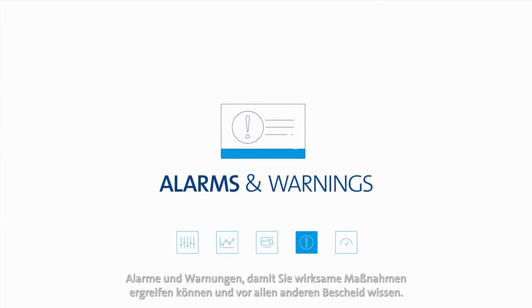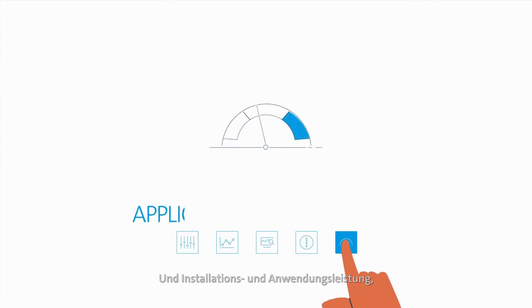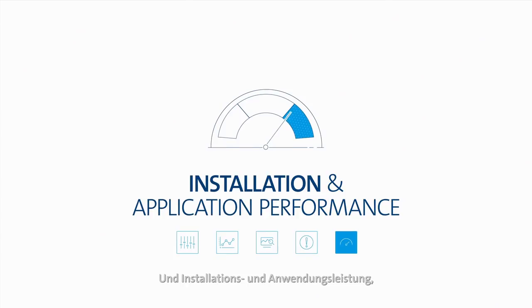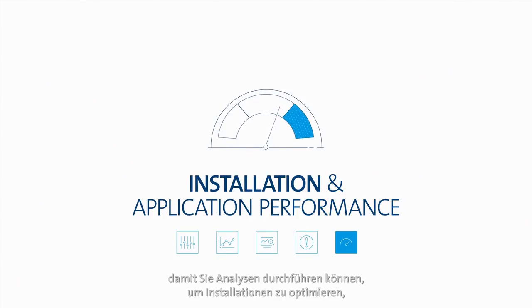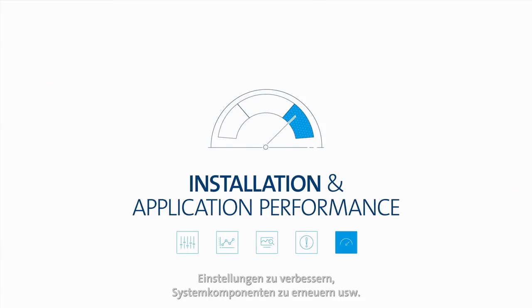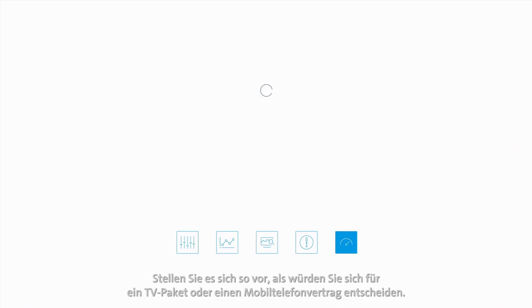Alarms and warnings so you can take decisive actions and be the first to know, and installation and application performance so you can analyze to optimize installations, improve settings, update system components and much more.